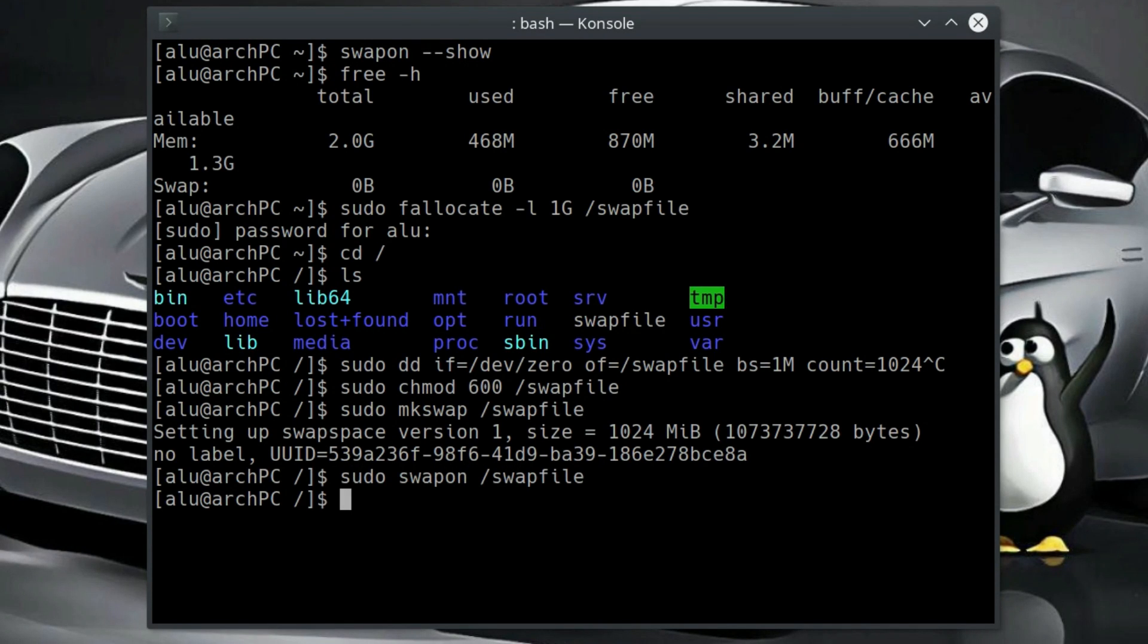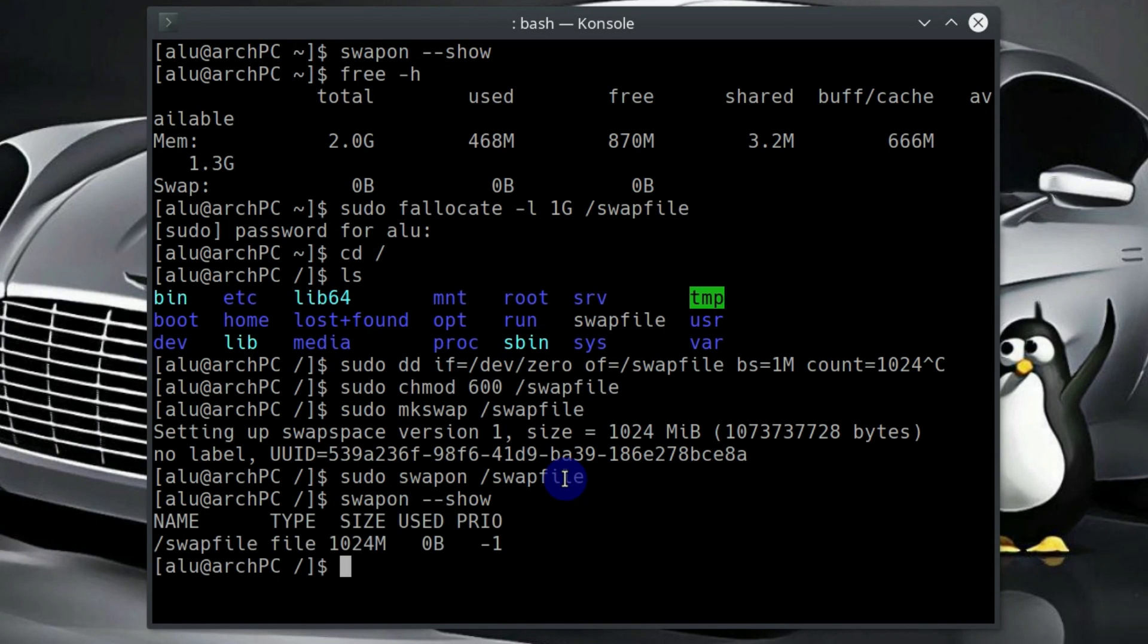Now we need to activate it. The file is activated. Let's check again if we have a swap. As you can see, our swap is active now and it's size of 1GB here.